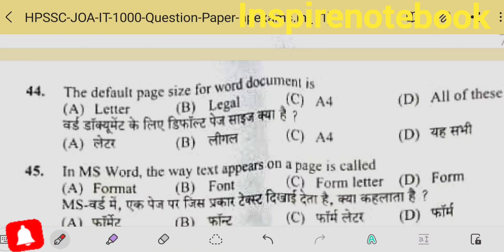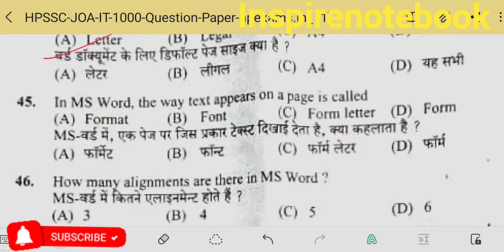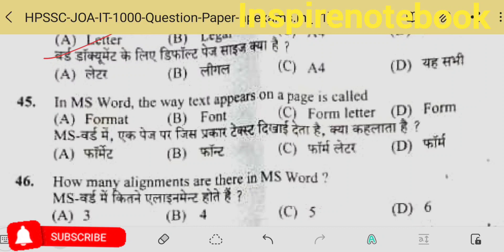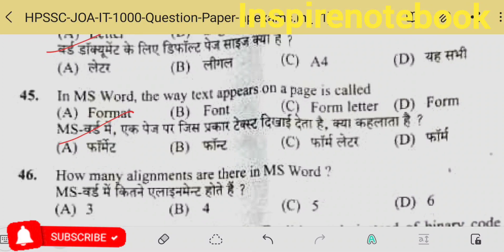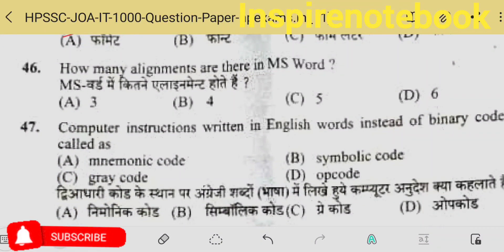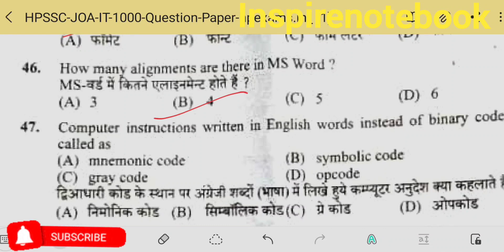The default page size for a Word document is Letter, and the Letter size is 8.5 by 11 inches. In MS Word, the way text appears on a page is called its format — the layout, the look. How many alignments are there in MS Word? Left, right, center, justified — there are four types of alignments.